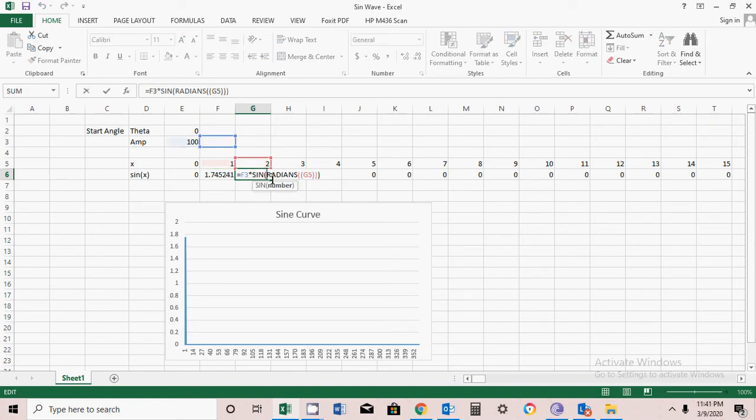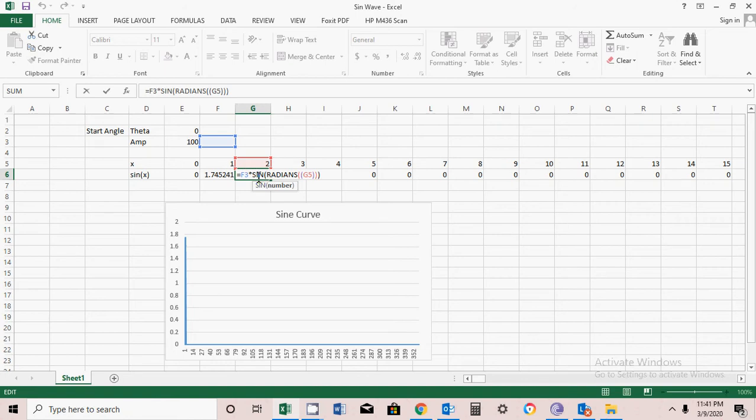Let me see what's happening. It's taking the next value at this place. The sign is taking the next value, and that's why it's showing zero. I have to correct it.